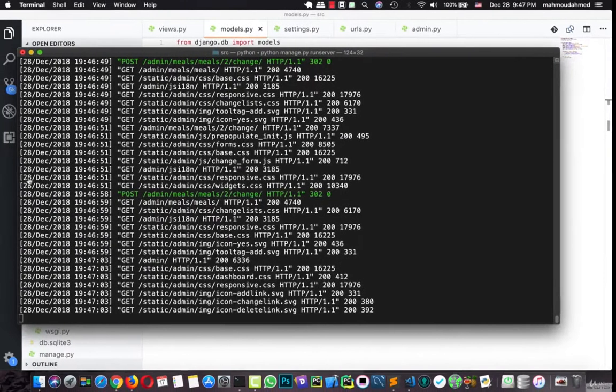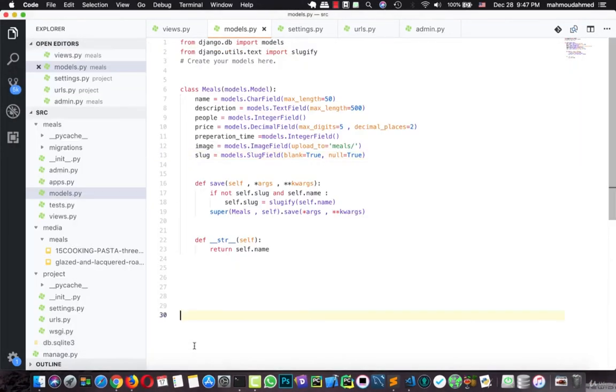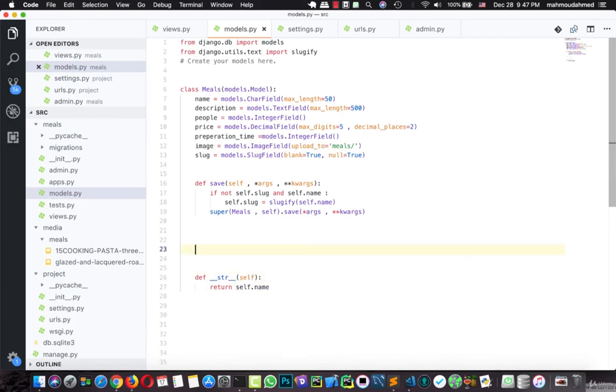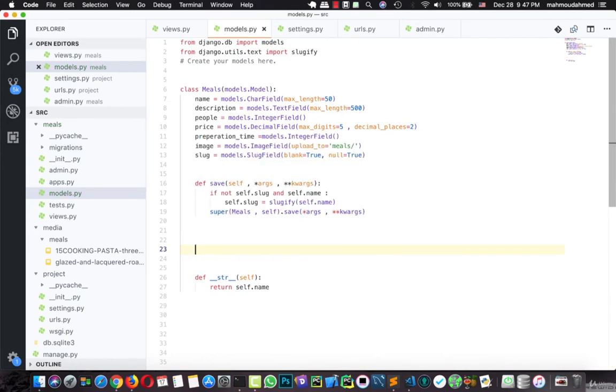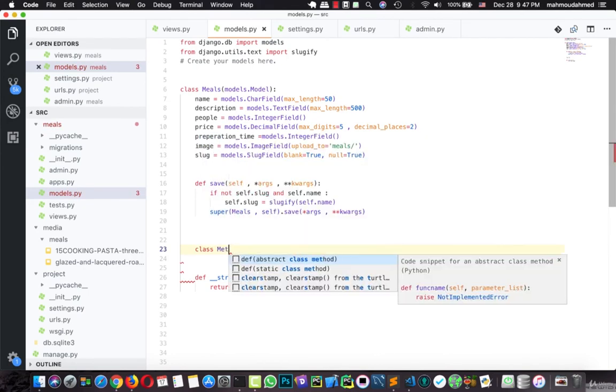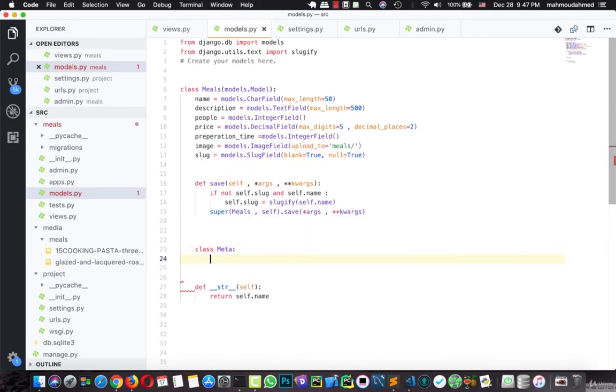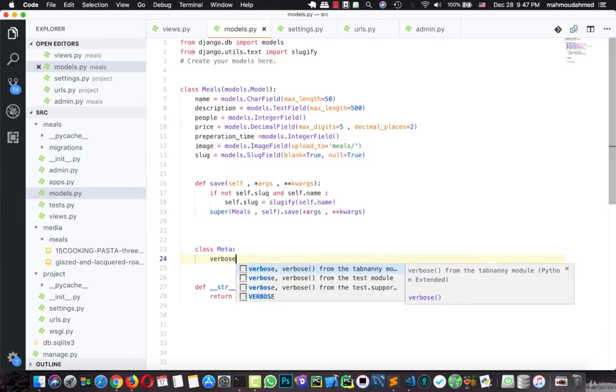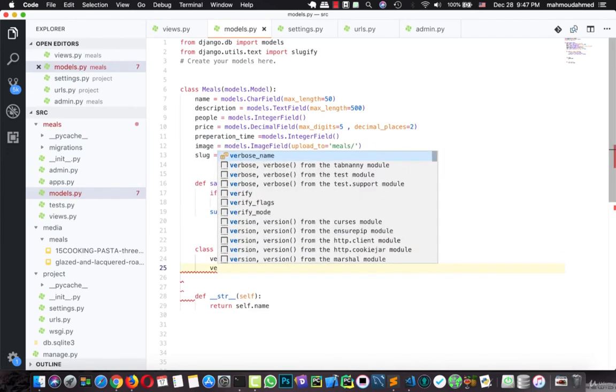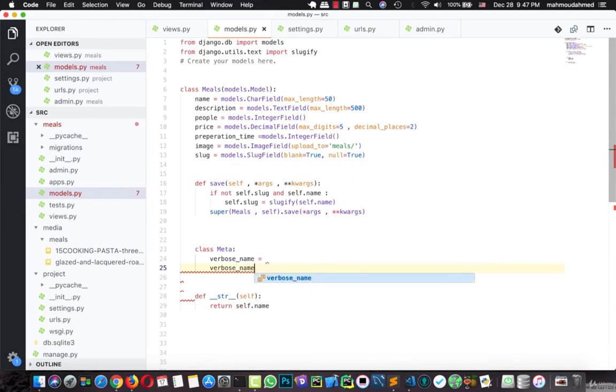Let's define our meta class here. I'm gonna type class Meta, and we will save verbose_name equal to, and the verbose_name_plural equal to.